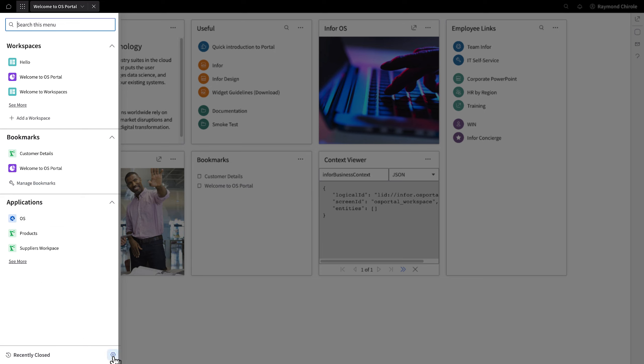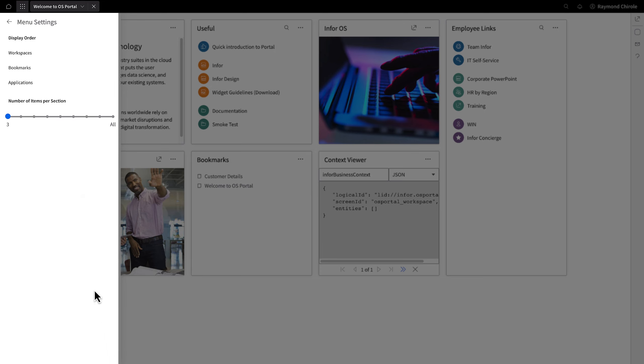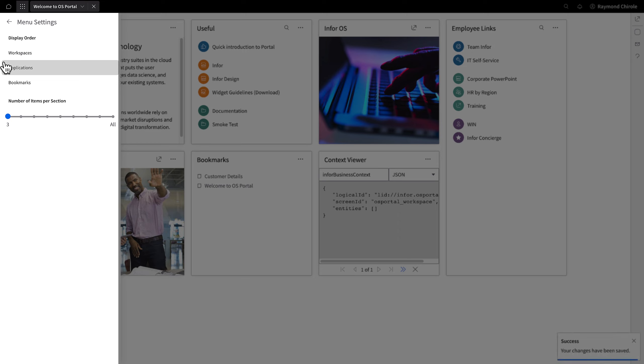You can effortlessly rearrange these categories according to your preference by clicking the cog icon and dragging the desired section to the preferred position.